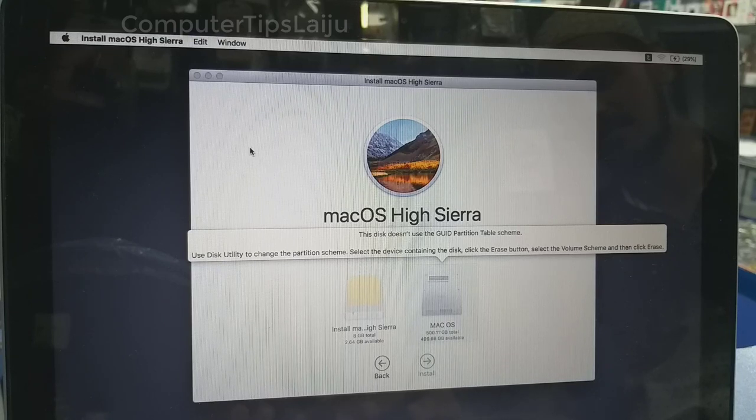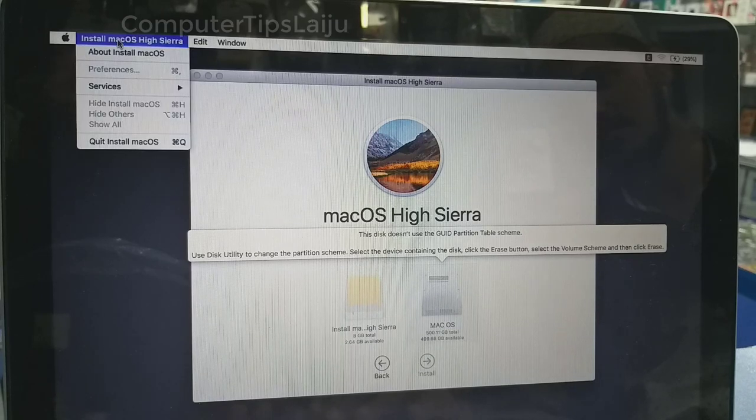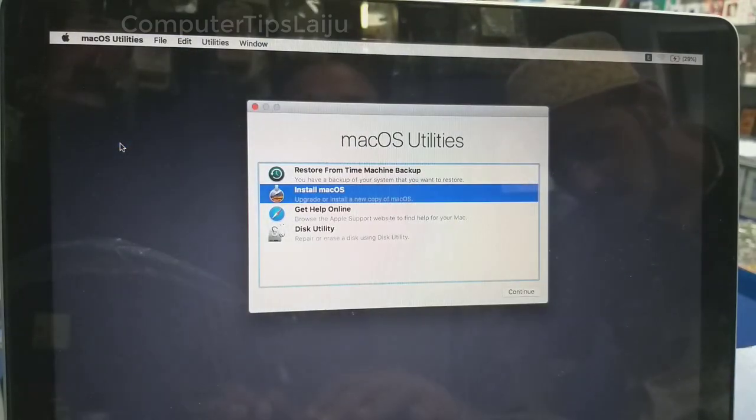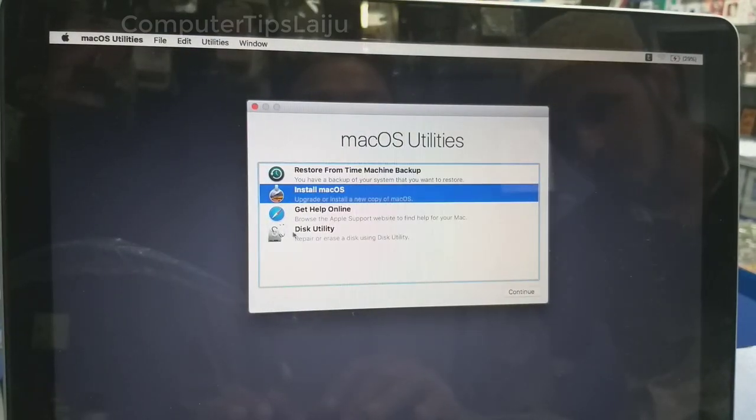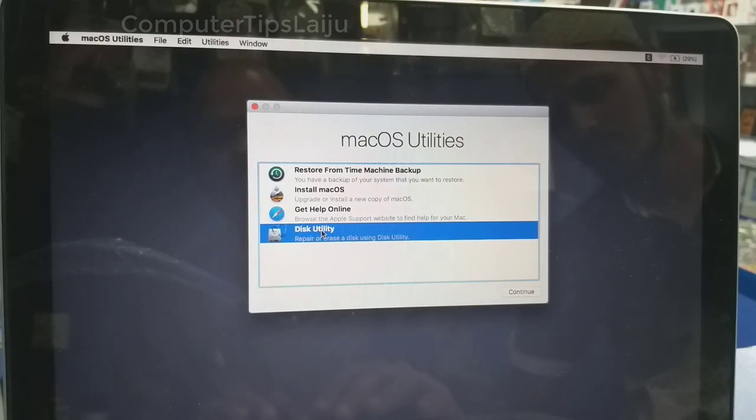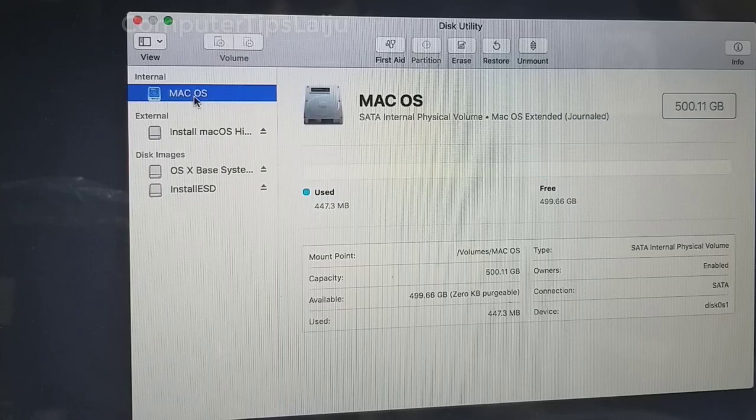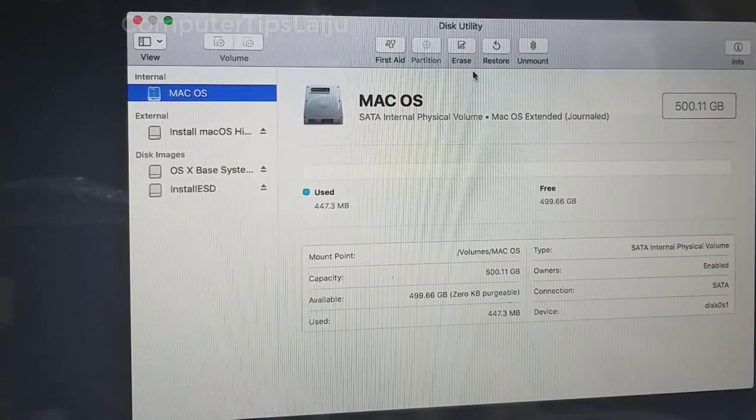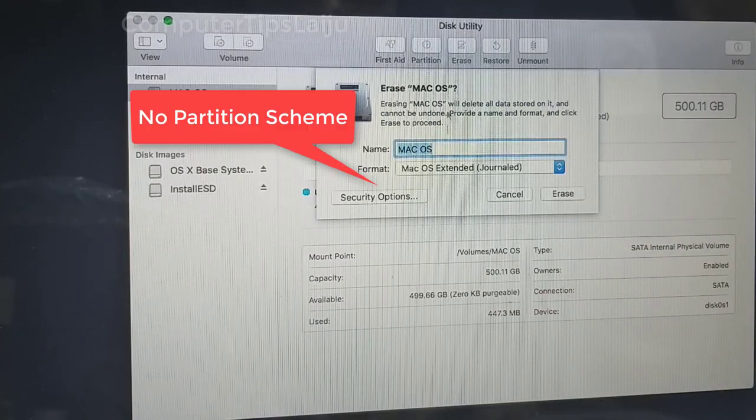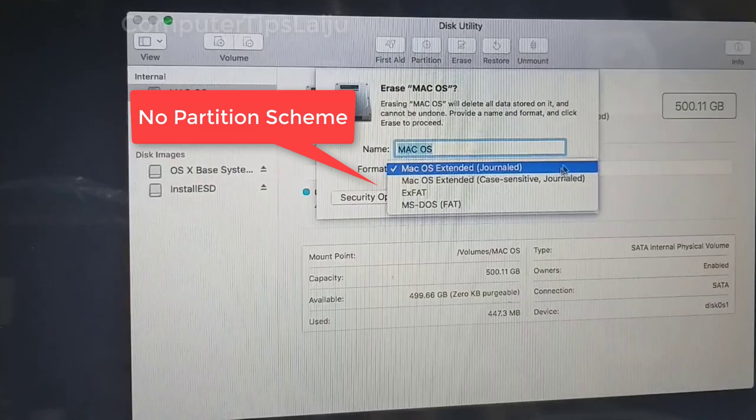First, exit the Mac OS installation and now open the disk utility. You can see on some systems, if you select the disk and click on erase, you can't see the option to choose GUID partition scheme.